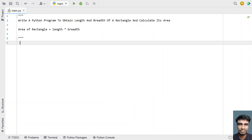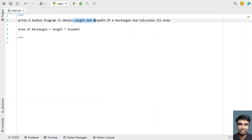Hi guys, welcome to my YouTube channel. In this video let's learn a Python program — write a Python program to obtain the length and breadth of a rectangle and calculate its area. Given two floating point values as input, that is length and breadth of a rectangle, your task is to calculate the area and print it onto the standard output. That is the problem statement.